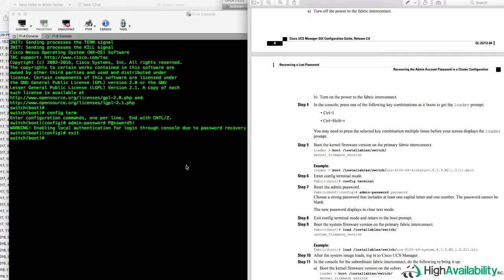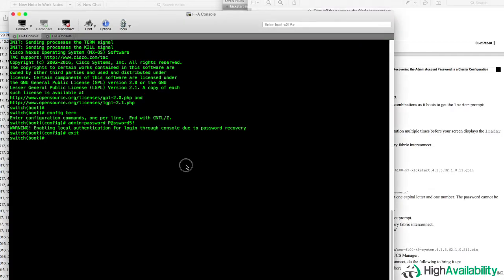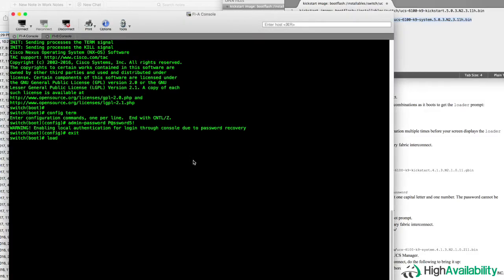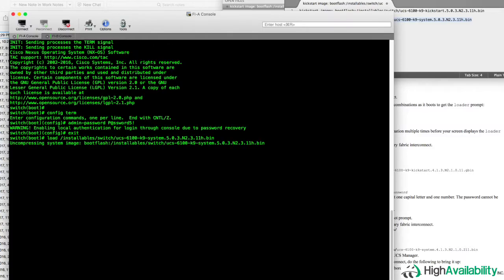And now, referring back to our documentation, we see that our next step is to use the load command to kick off the loading of the actual system image, which will bring our UCS Fabric Interconnect up to full functionality. So we paste that in, we hit enter, and very shortly after that, the system image will begin to load.